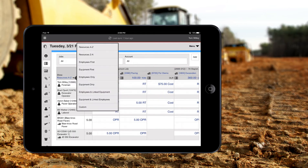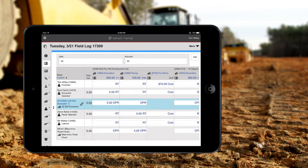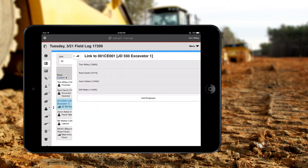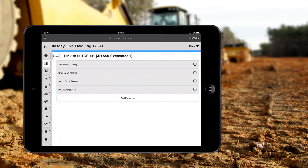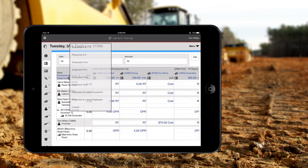Arrange resources on the left to suit your preferences, including options like employees first, equipment first, or drag and drop the crew into a specific custom order. You can even link employees and equipment together, providing a visual indicator that they're connected.